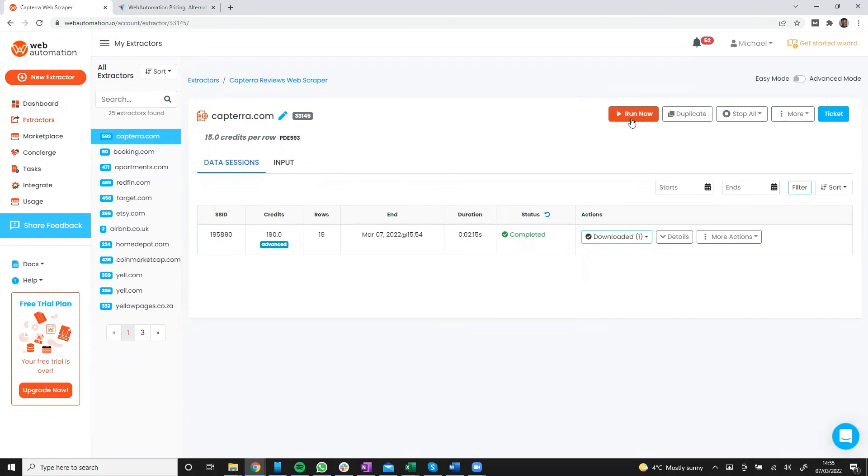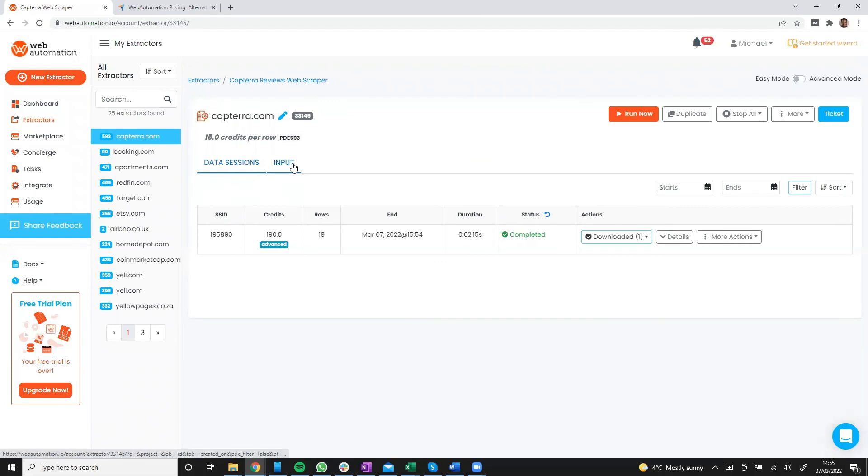So you can rerun if you wanted, you can download again, or you can change the URL and scrape a different URL from Capterra.